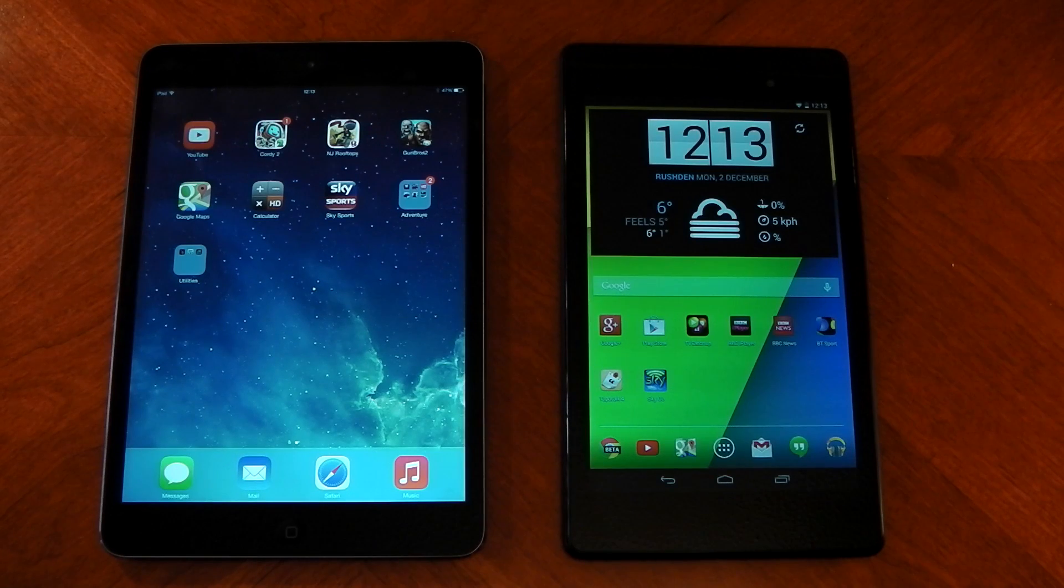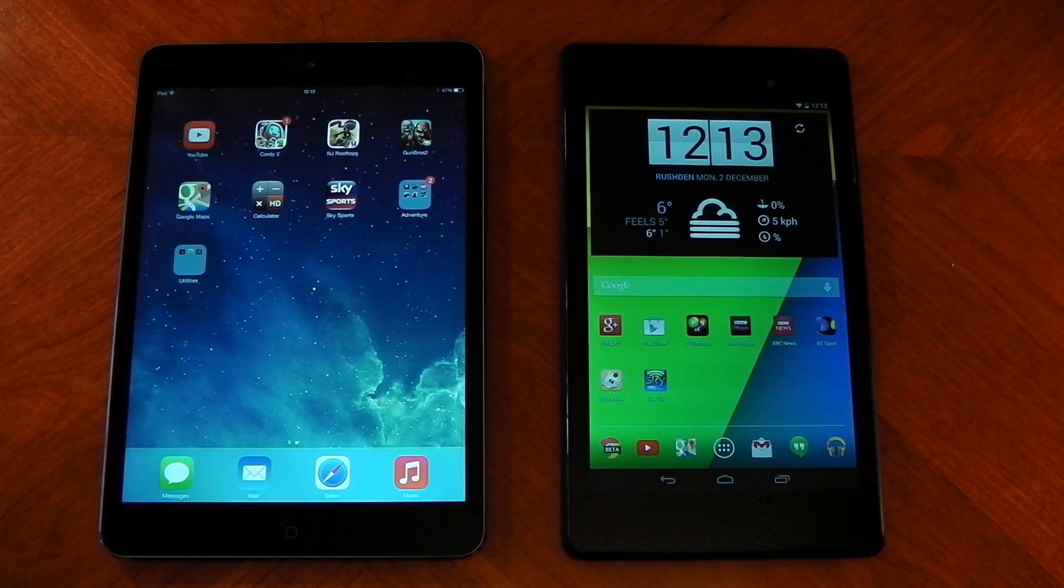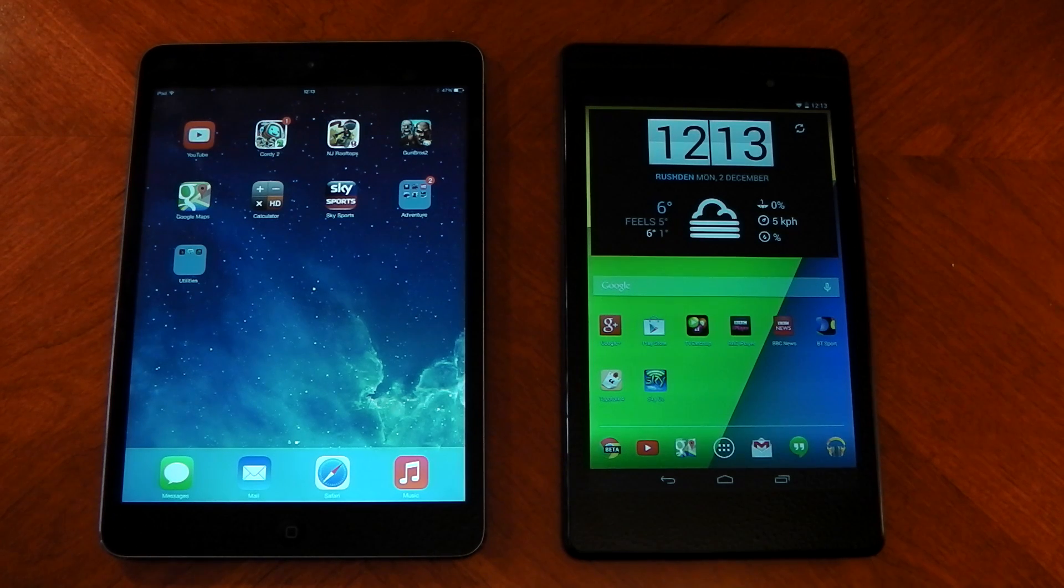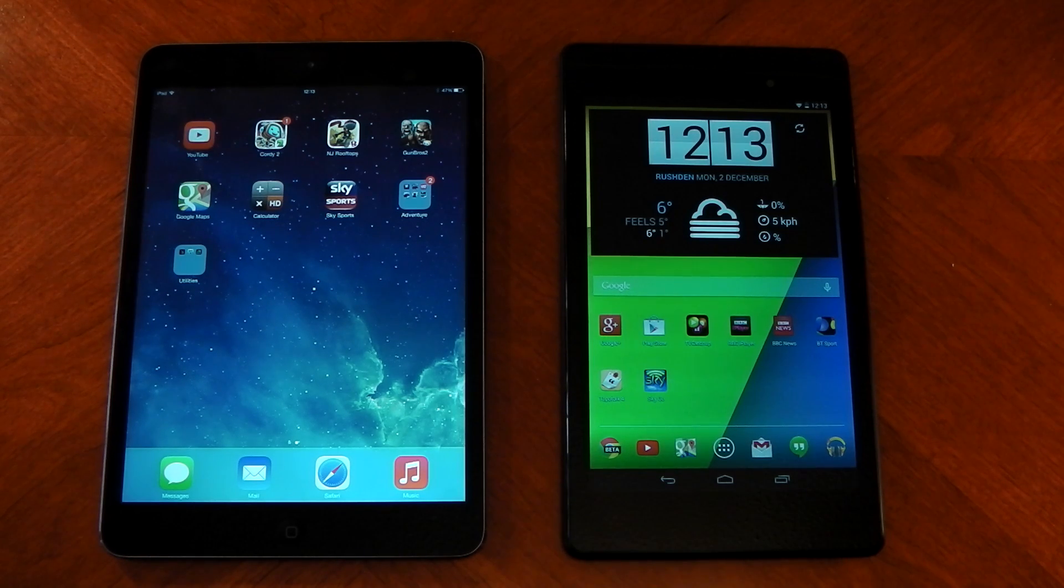Hey guys, we're going to be checking out some benchmarks between the iPad Mini Retina and the Nexus 7 2013. Now these are just benchmarks, so I'll be making another video to test out the real-world performance, but here we go.